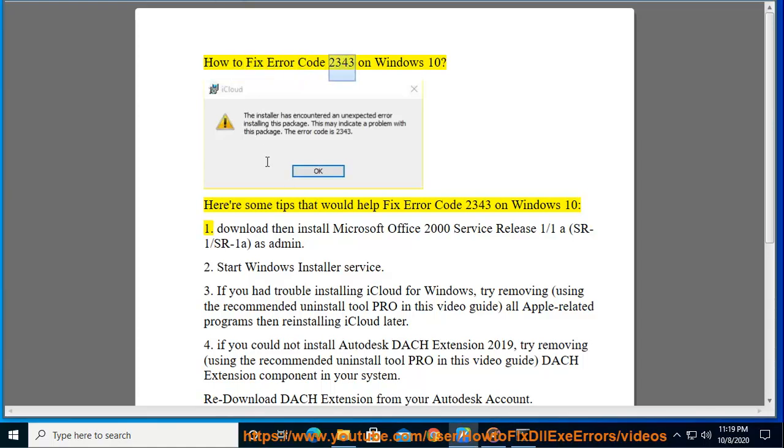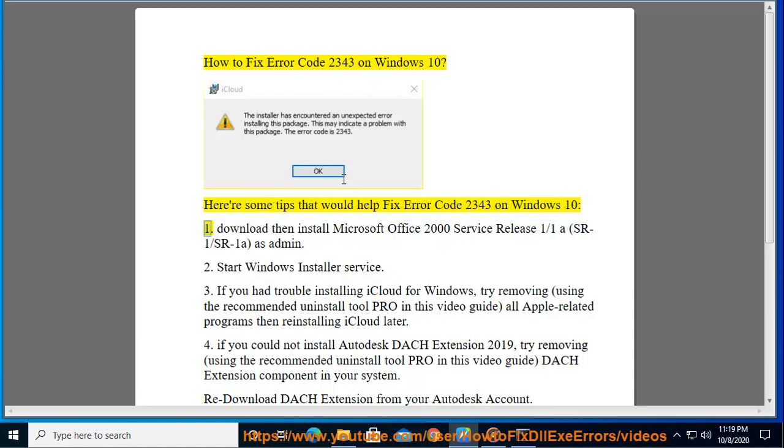How to fix error code 2343 on Windows 10. Here are some tips that would help fix this error on Windows 10.